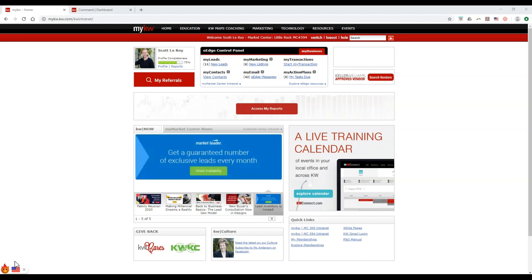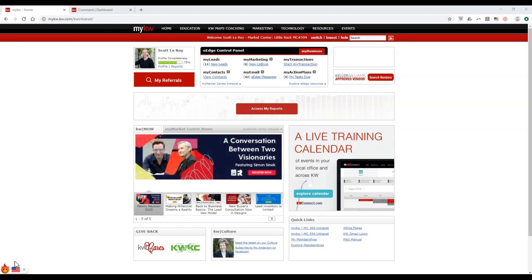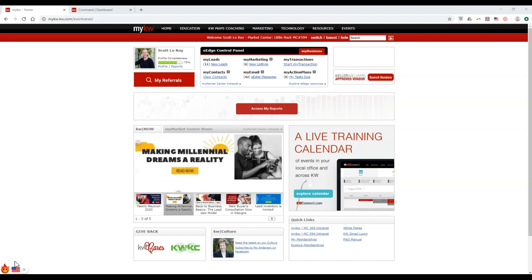Maybe your market center goes through an update. A bunch of offices have recently changed their DBA name or DBA logo, so you'll definitely want to make sure that you update all those different locations with the new logo and the new name.